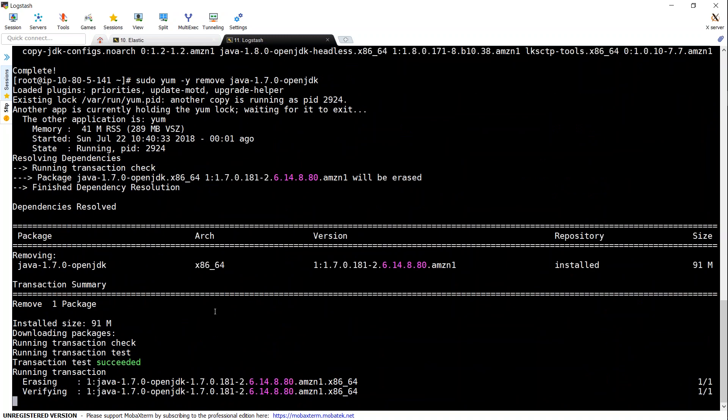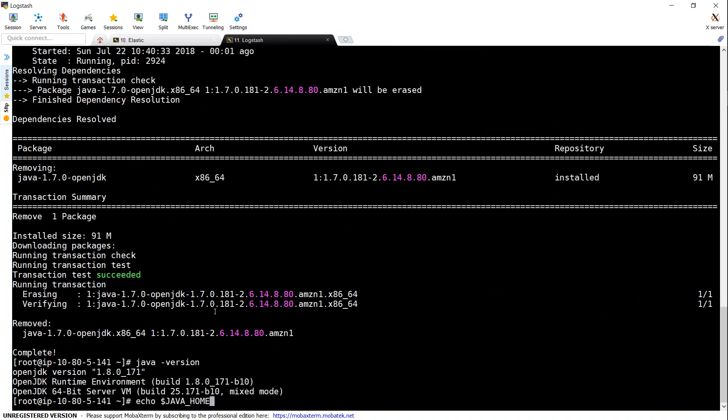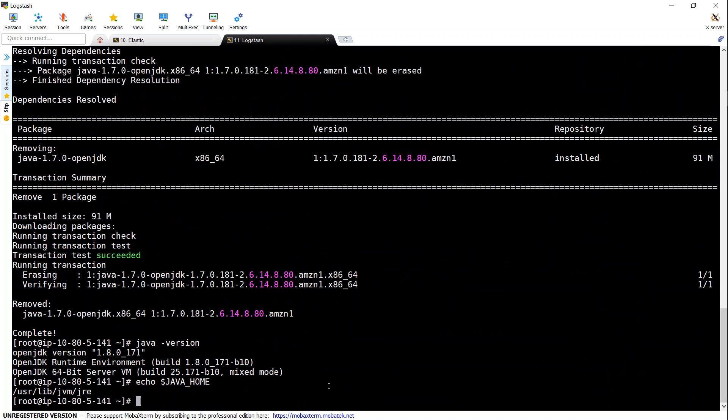So once that is done, our next step is to make sure that we are going to install the Logstash repository. And then we will use the yum command to install it.